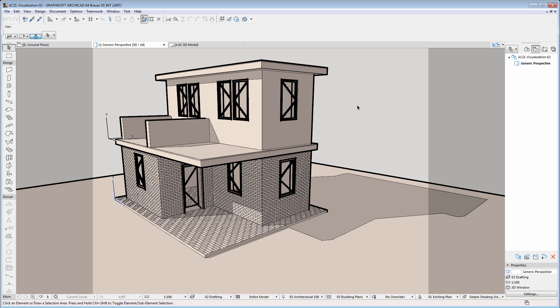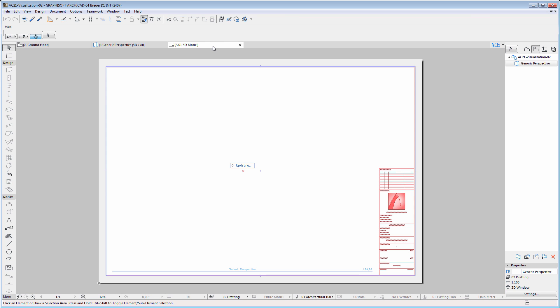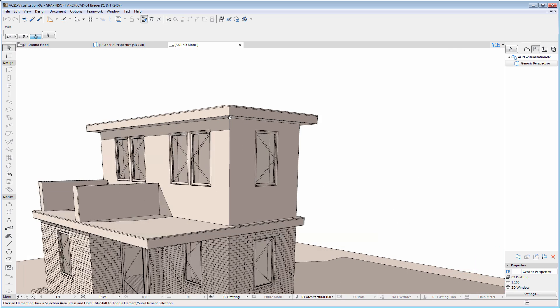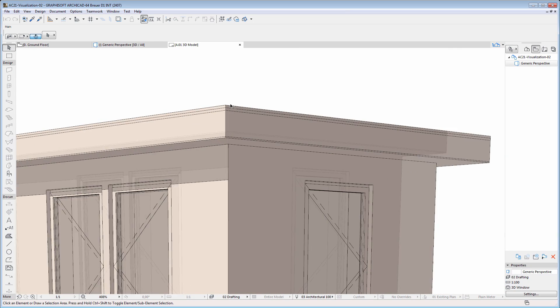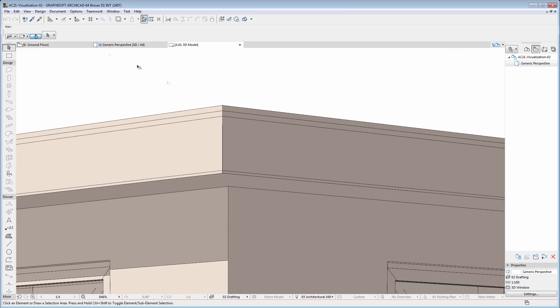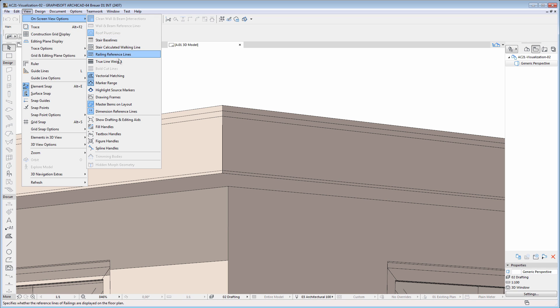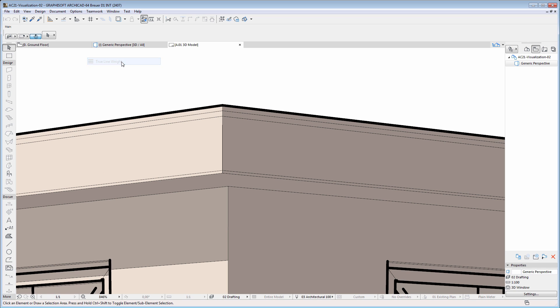The 3D model view can be saved into the view map, and can also be inserted on layouts. Let's place it on a layout. And let's also enable the display of true line weights.